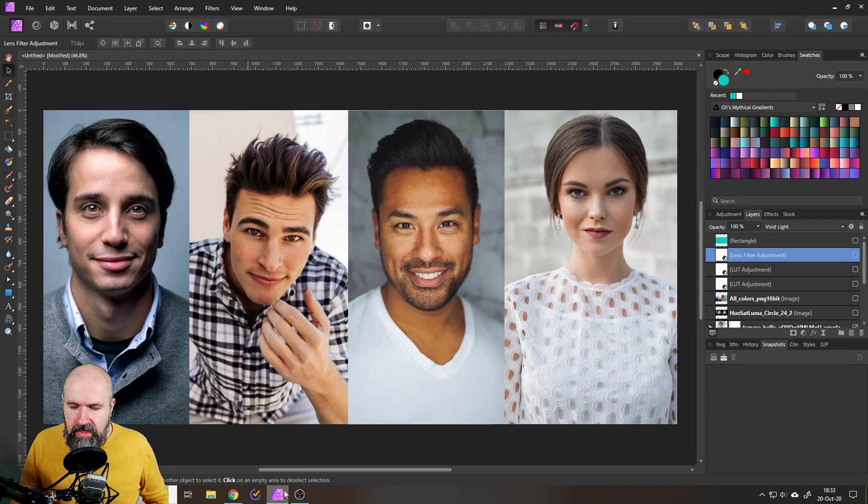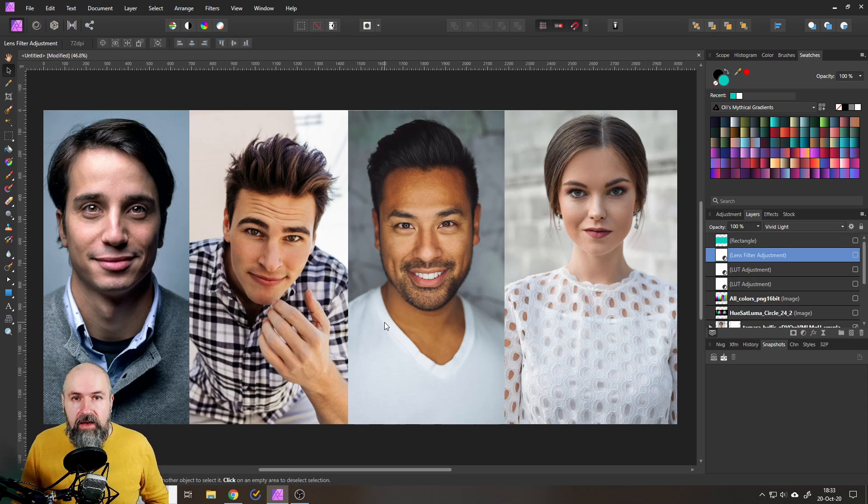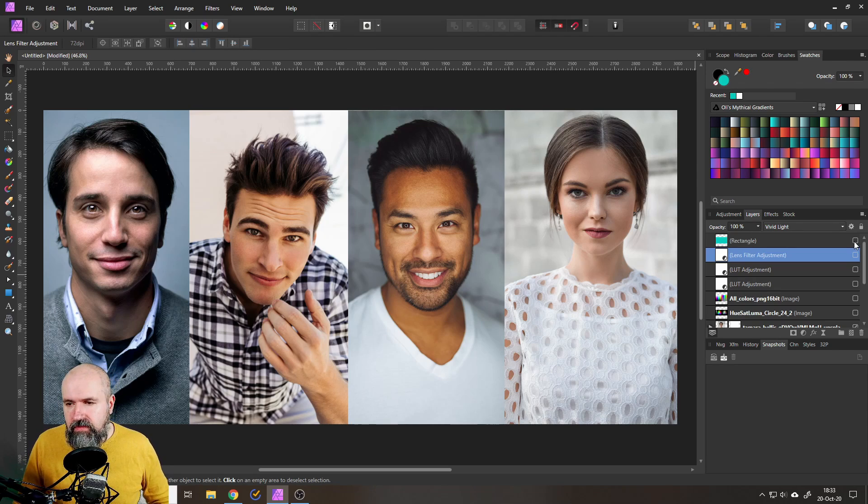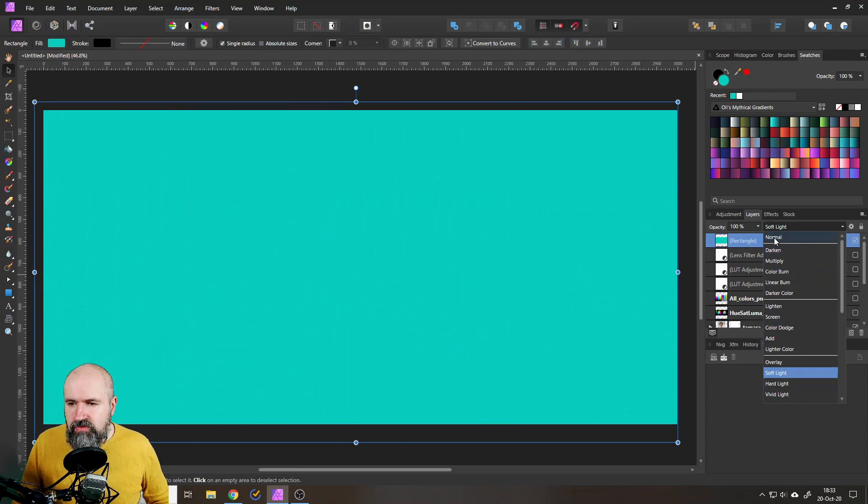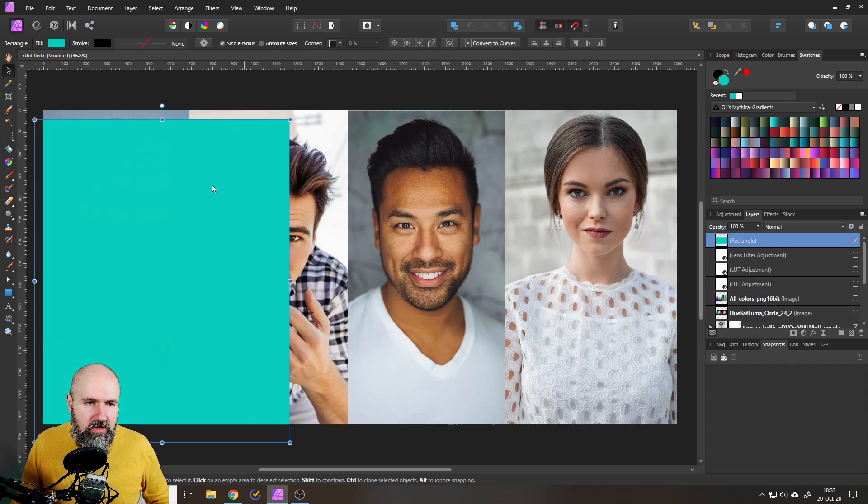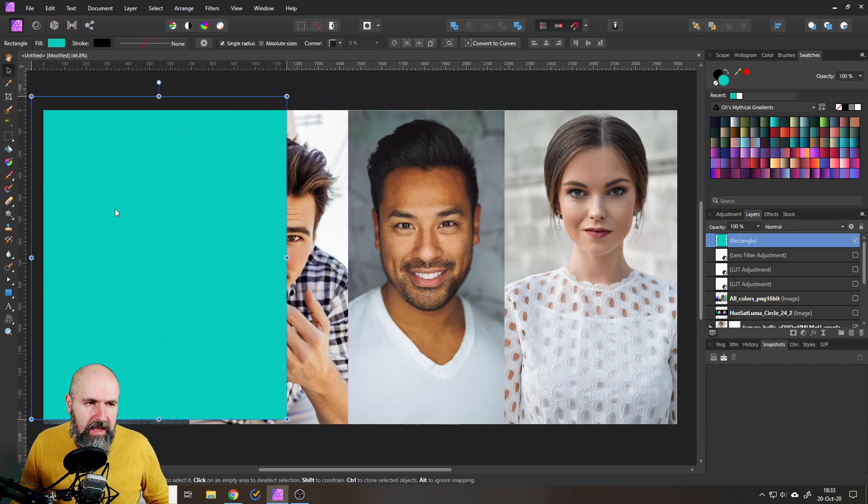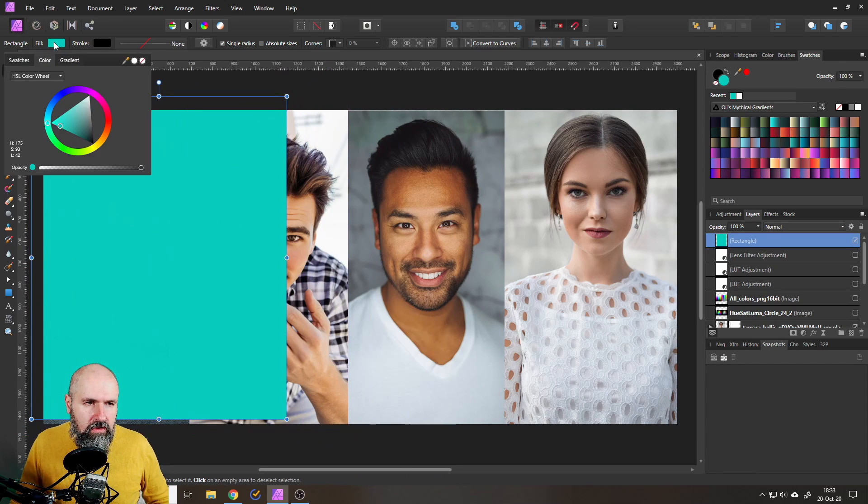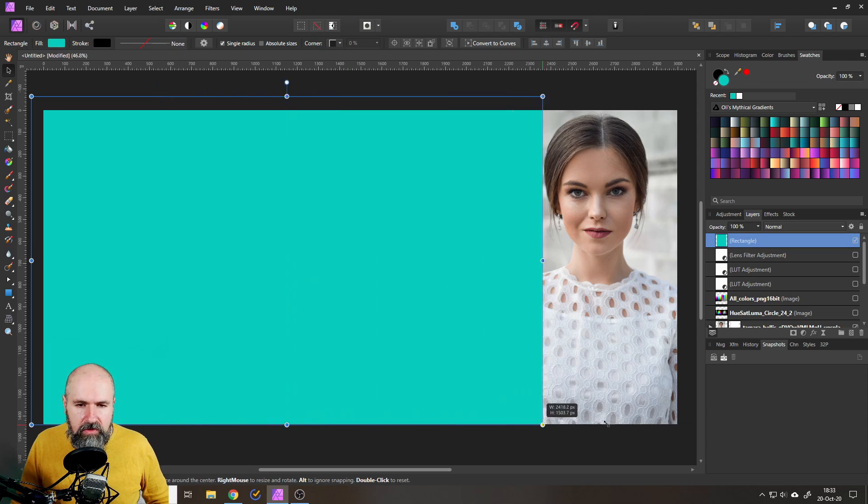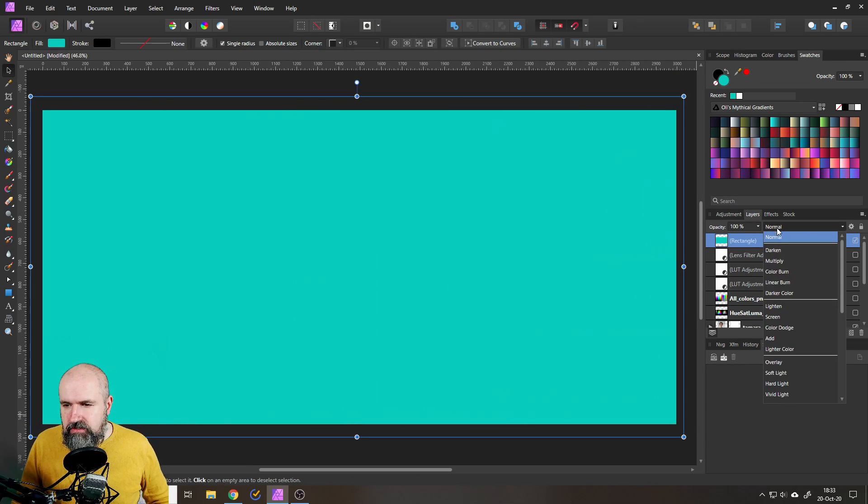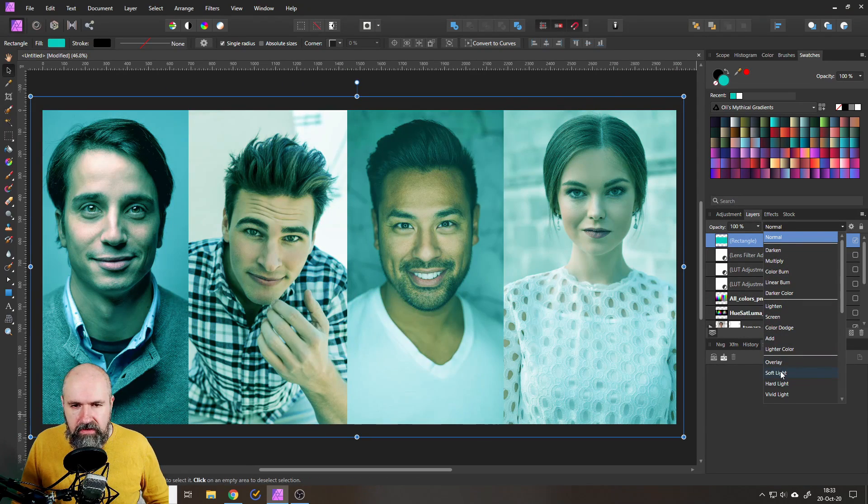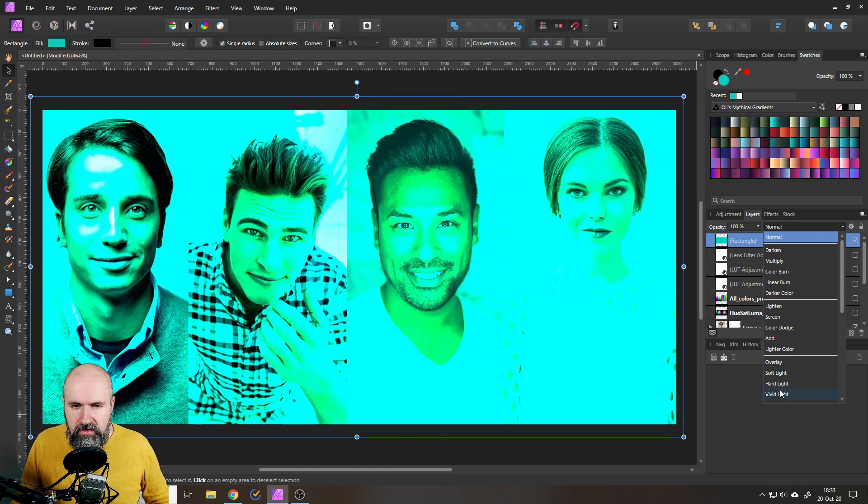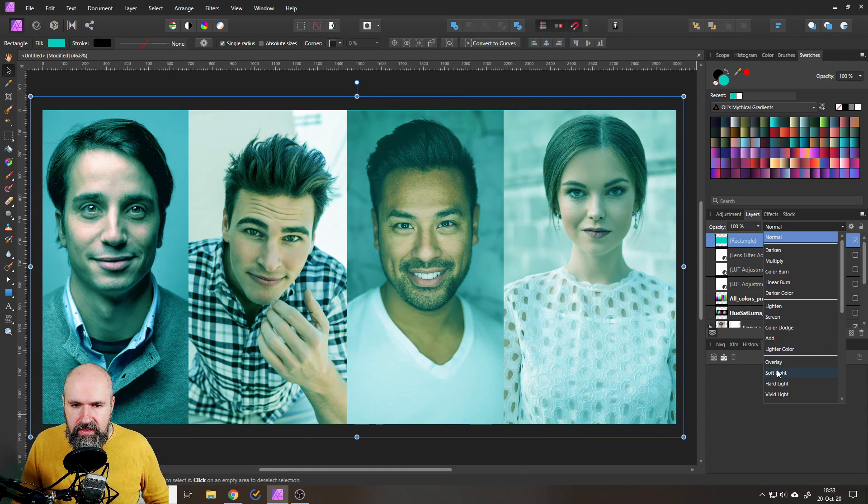All right let's go back to Affinity Photo and here comes my next secret I want to share with you. So for example you see me often doing in my live streams this kind of trick where I create a rectangle and fill it with a certain color, any kind of color, and put it over the picture and then just use a blend mode for that.